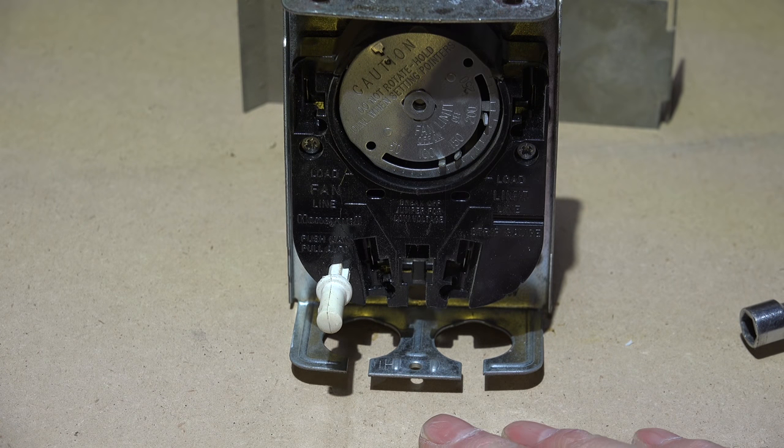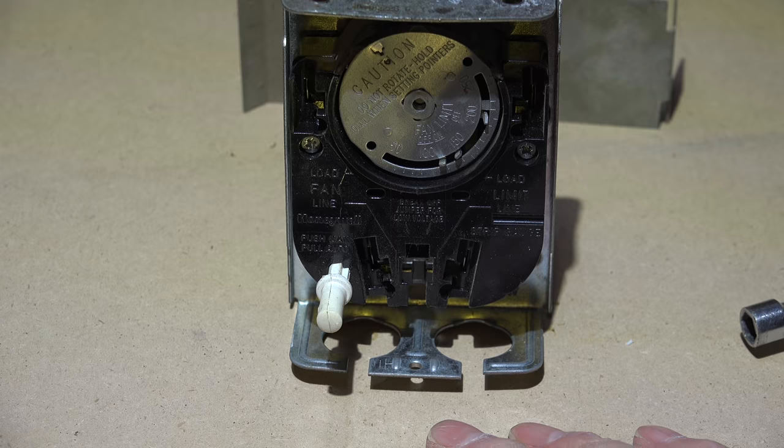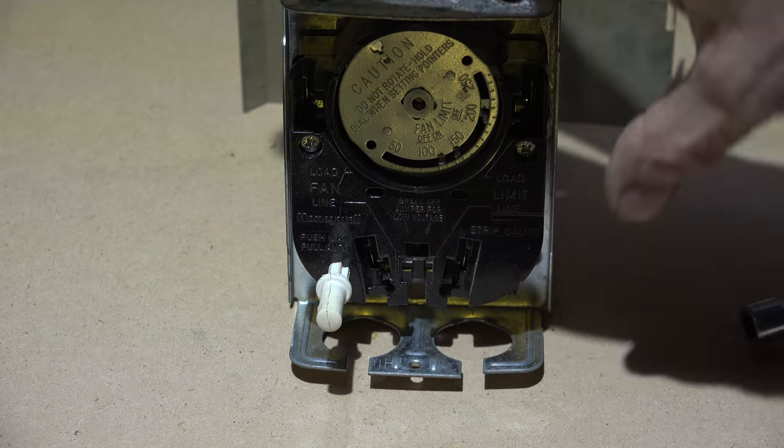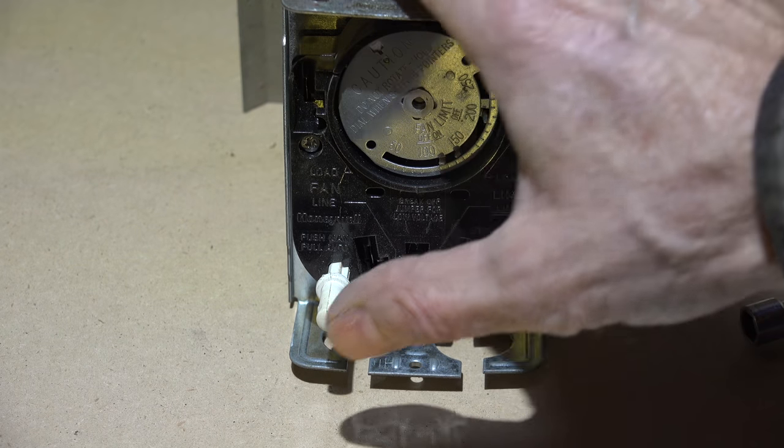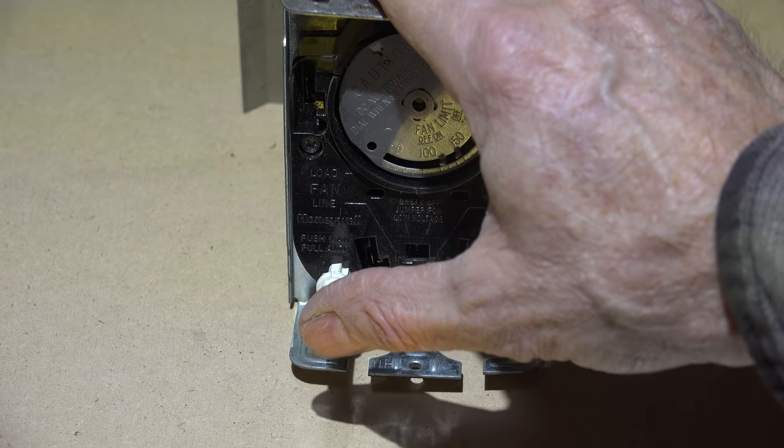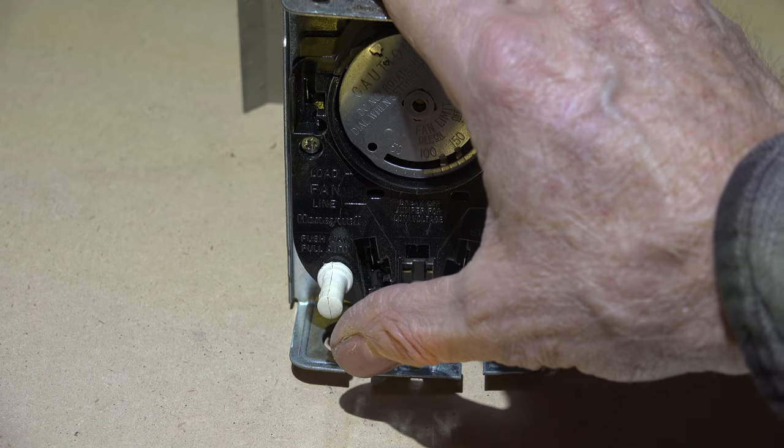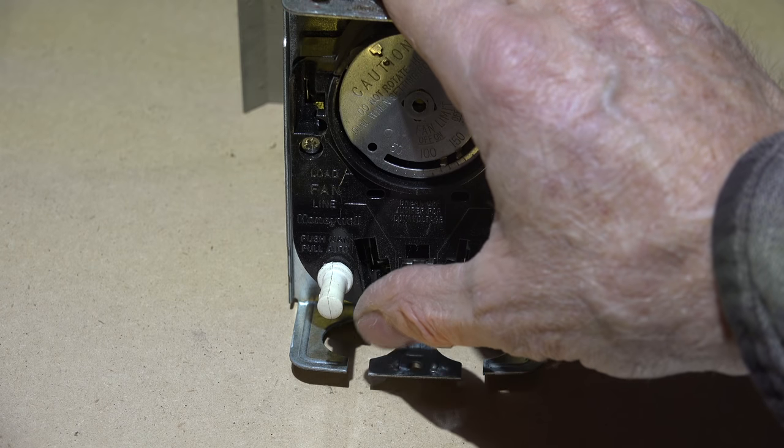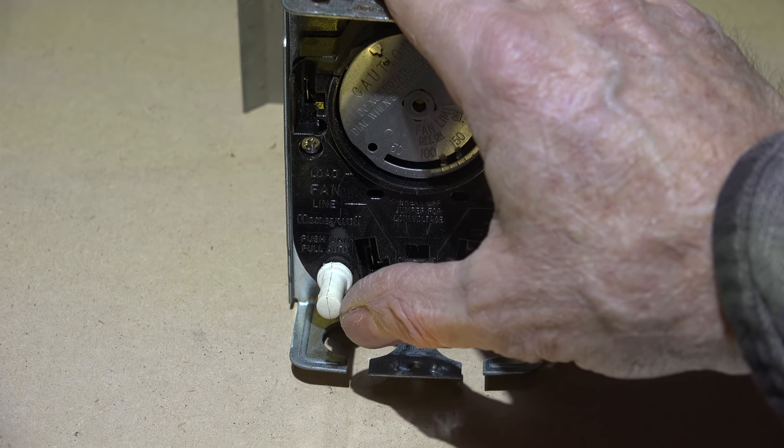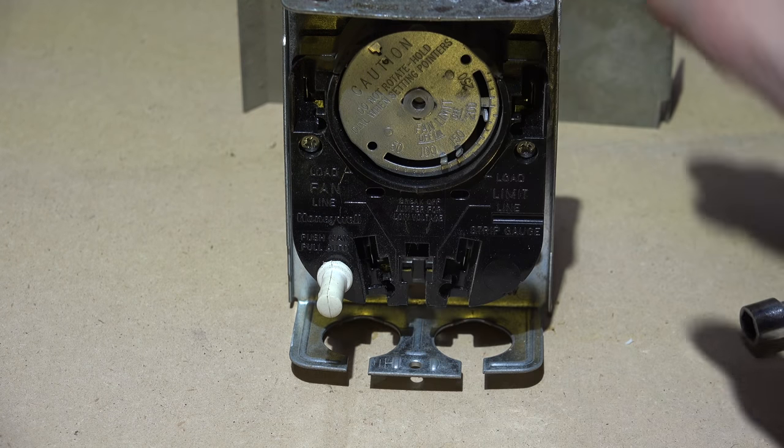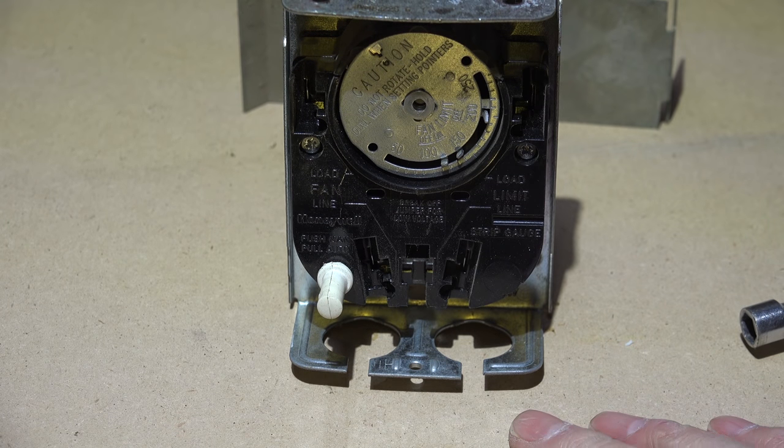One of the big problems with this thing is people put the cover, there's usually a cover that goes over this, and they'll knock that switch in and they won't notice it. The fan will run all the time, so then they think something's wrong.